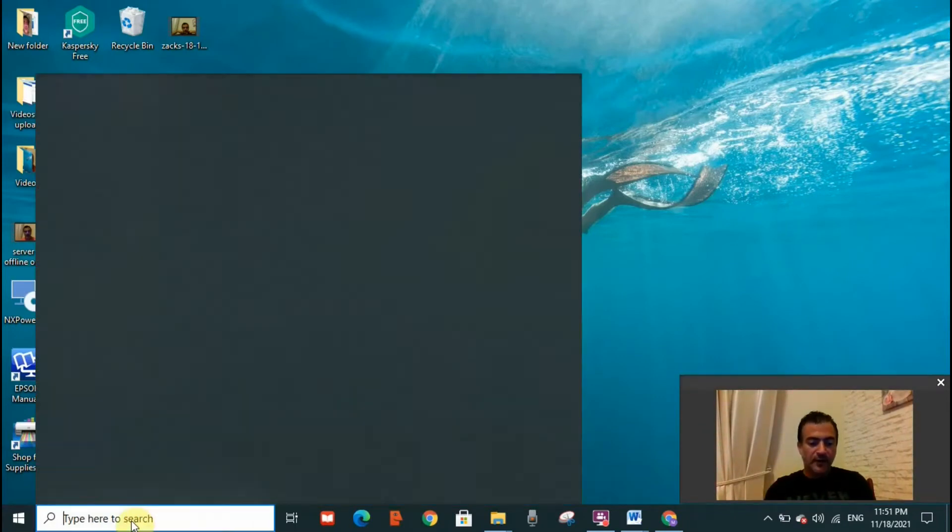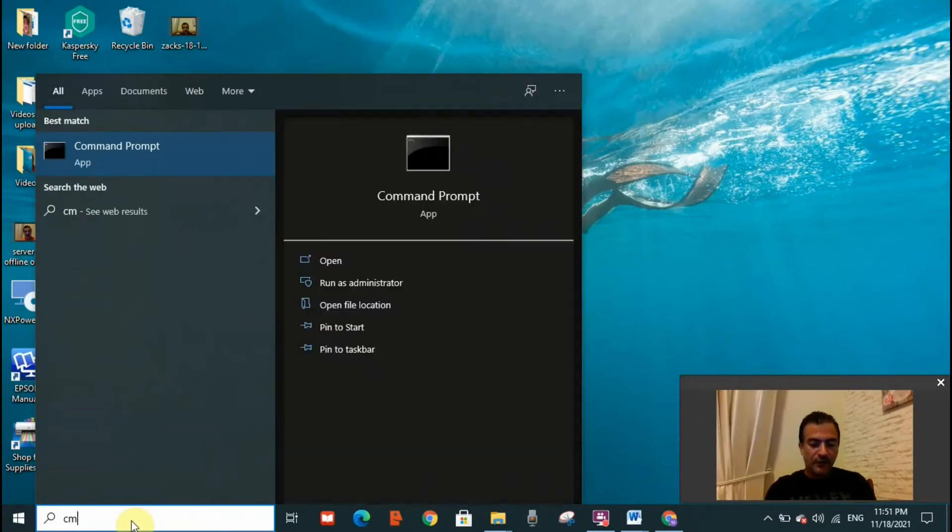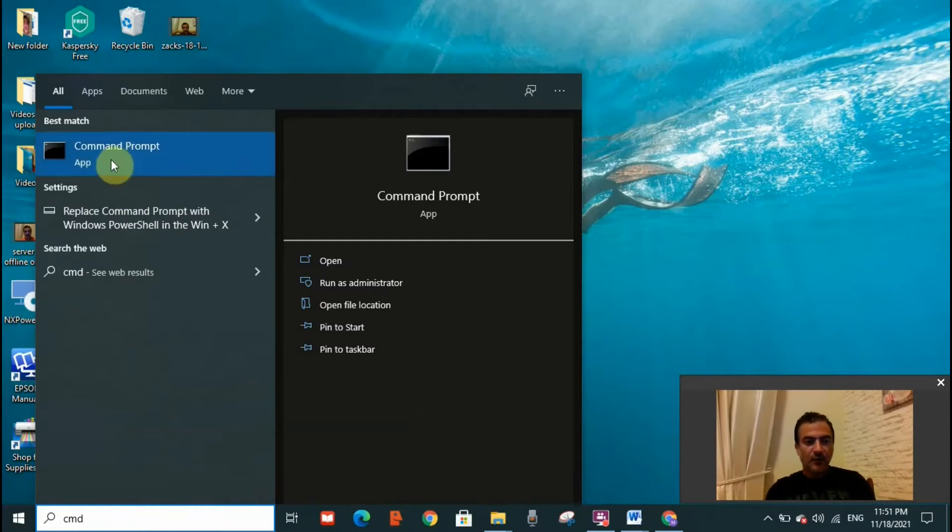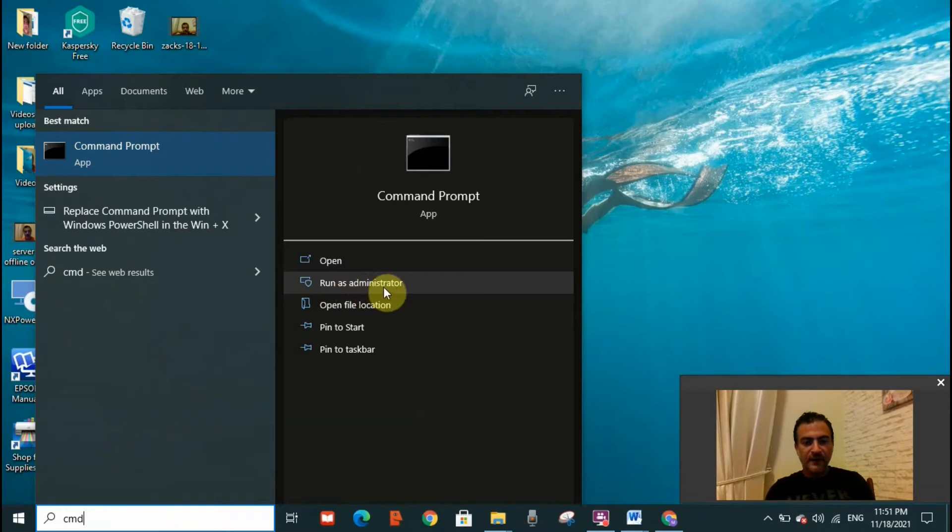Go to the search toolbar and search for CMD. Command Prompt will open. You need to go to Run as Administrator and click on it.